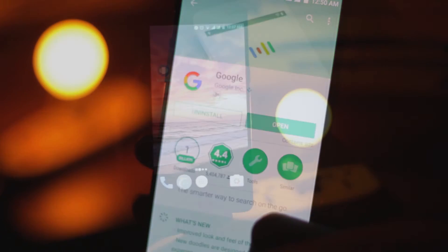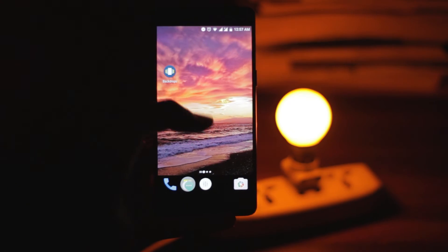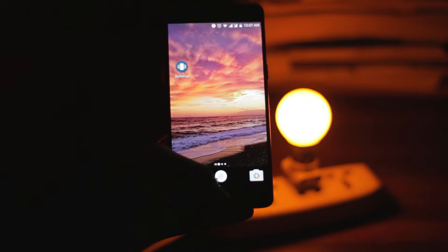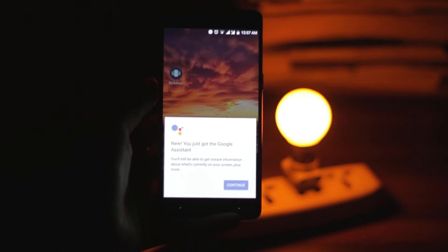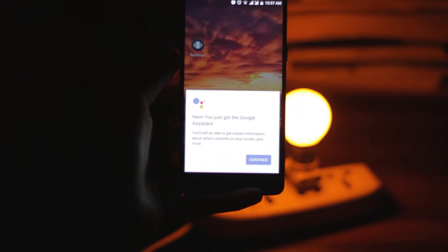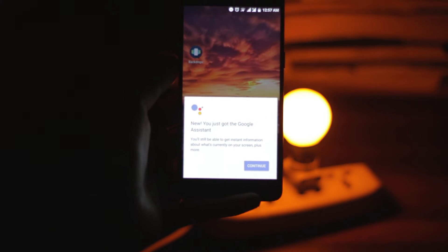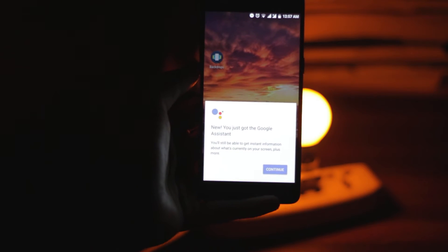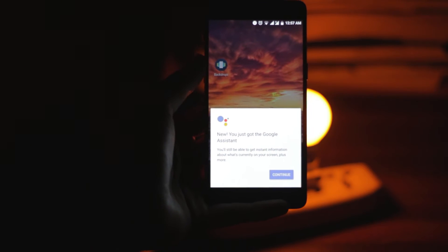Just go back and hold the home button, or the fingerprint sensor as you would call it, and boom, you have got the Google Assistant without root.